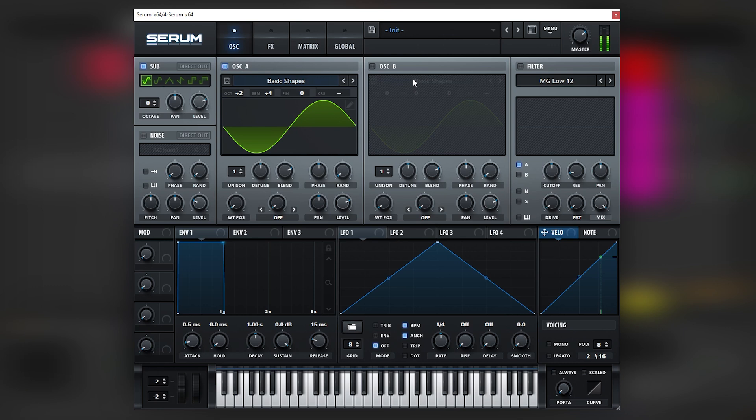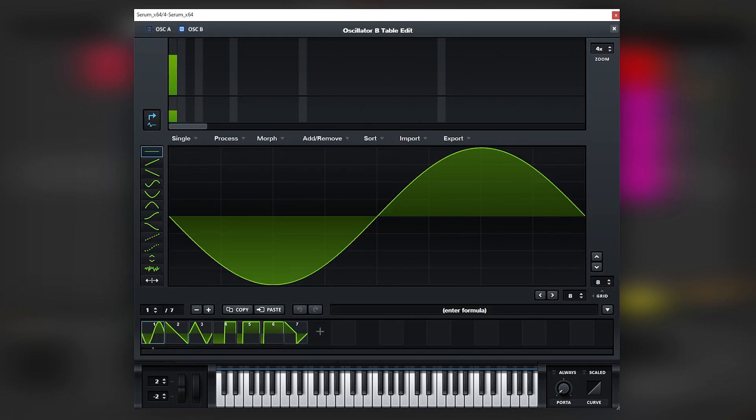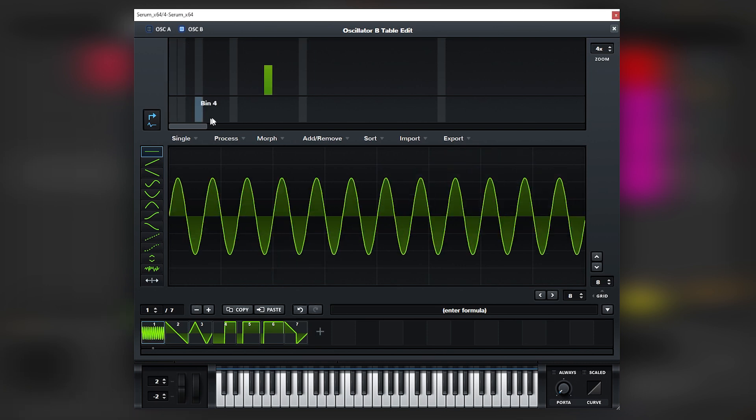So oscillator A is going to be two octaves and four semitones up. And then oscillator B, what we're going to be doing is actually, we're going to bring this into the harmonic number 12, which will be two octaves, actually, three octaves and seven semitones up.